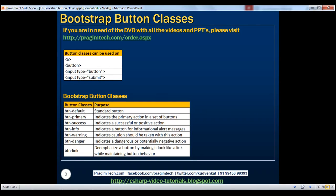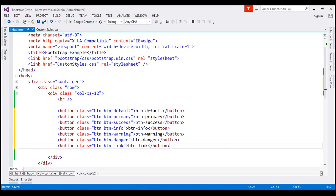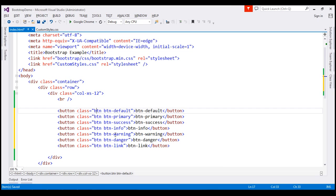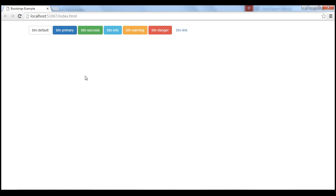Let's flip to Visual Studio. Here is an example making use of all the classes we've just seen on the slide. In addition to the BTN class, we're using BTN-default, BTN-primary, and so on. Let's save these changes and reload the page. Notice the look and feel of the buttons — depending on the class used, we get a different look and feel. This button has BTN-default applied, and this one has BTN-primary.